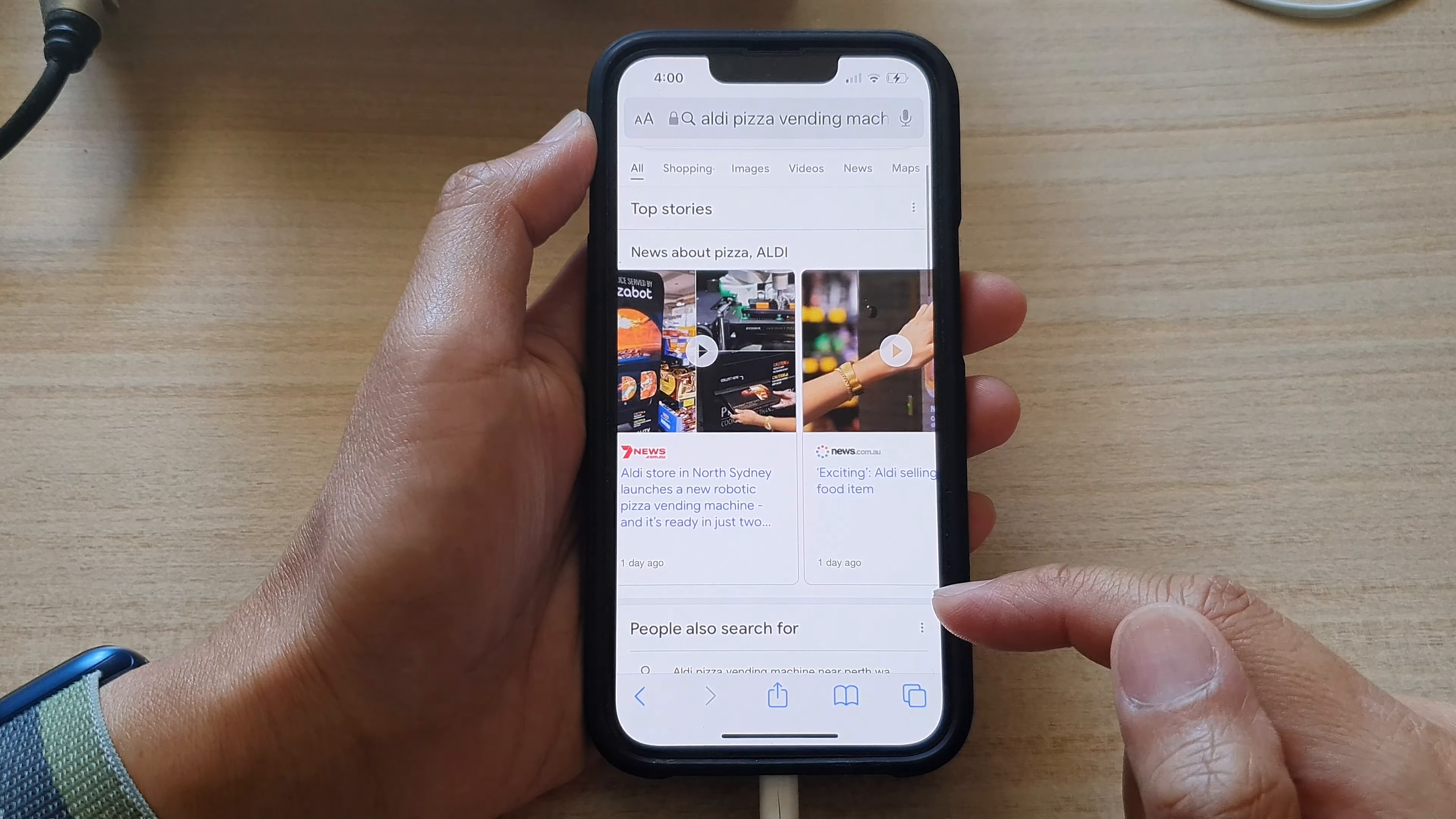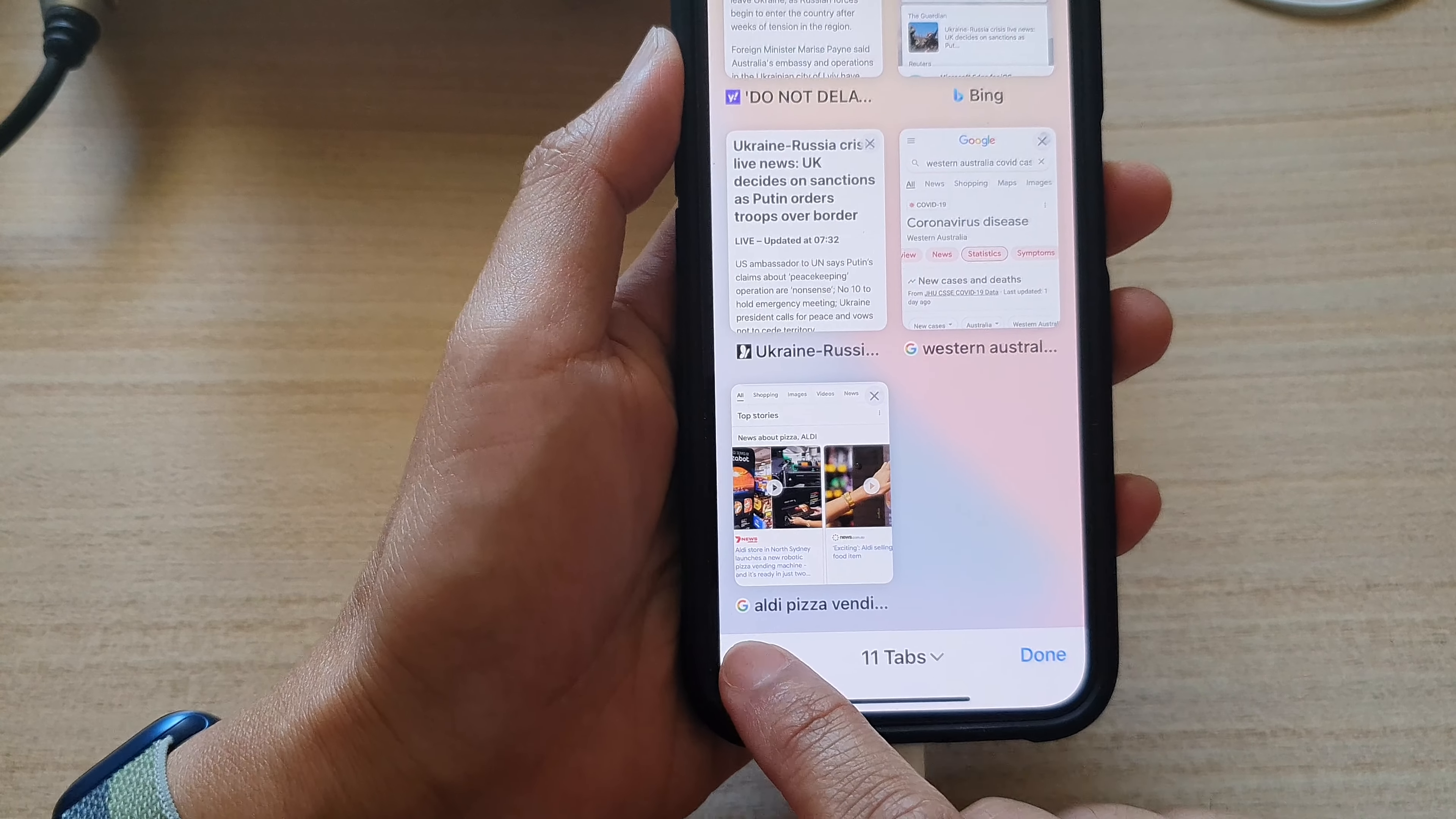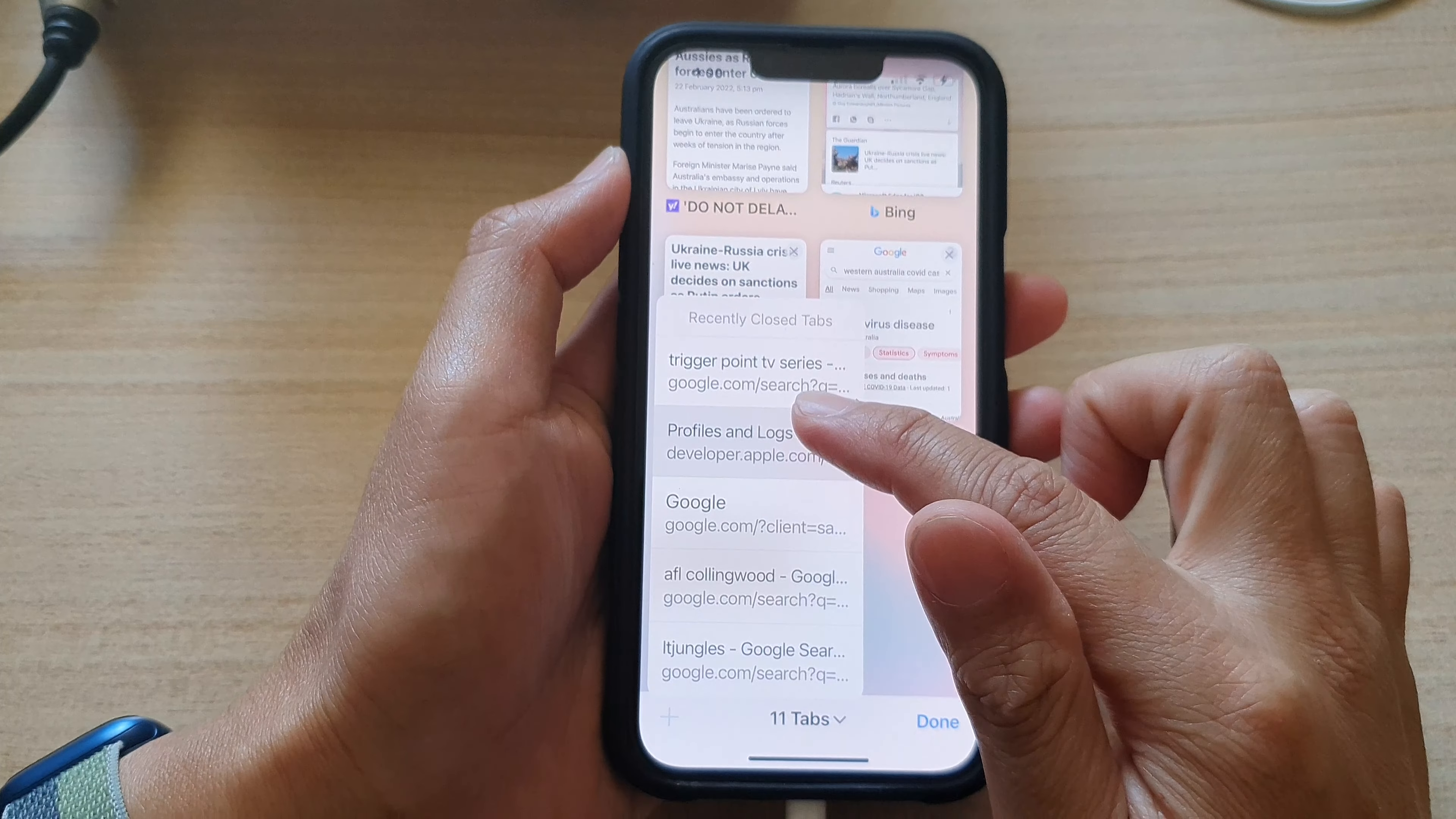If you want to open a recently closed tab, tap on this button here at the bottom, and then tap and hold on the add button right here. From this recently closed tabs menu, you can browse up and down to open one of the tabs that you have recently closed.